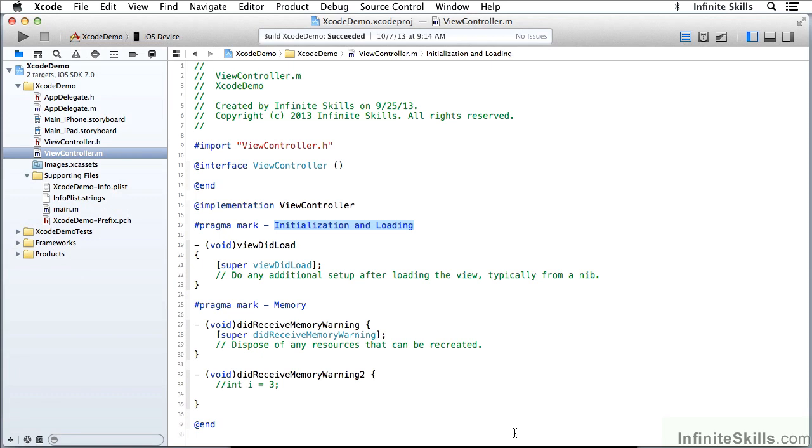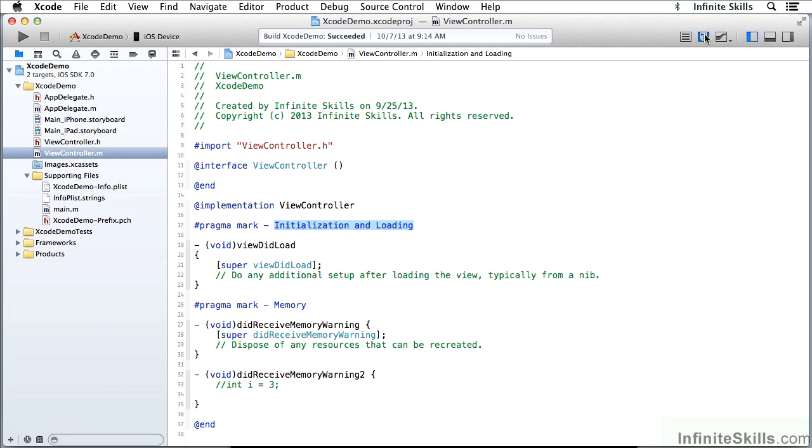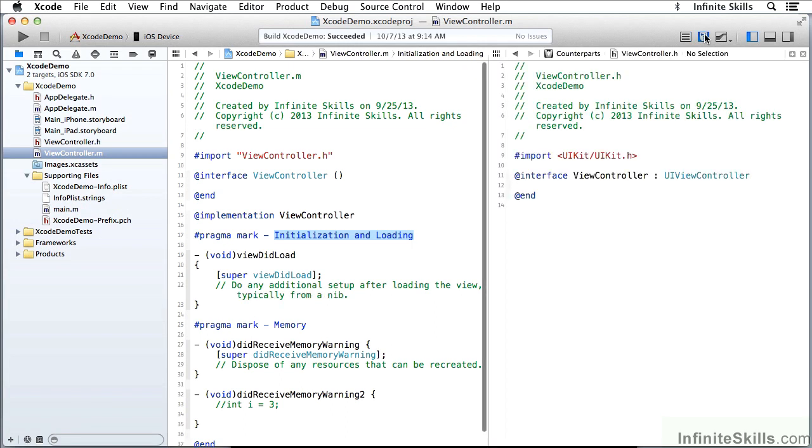So far we've worked with the standard editor over here, but we have several other editors that we can work with. I'm still in viewcontroller.m and I can now use the assistant editor.